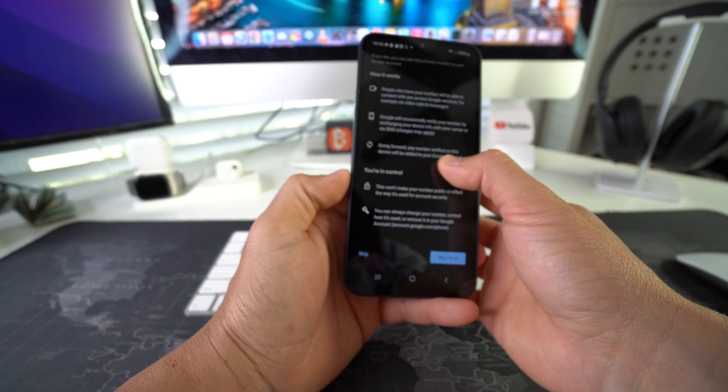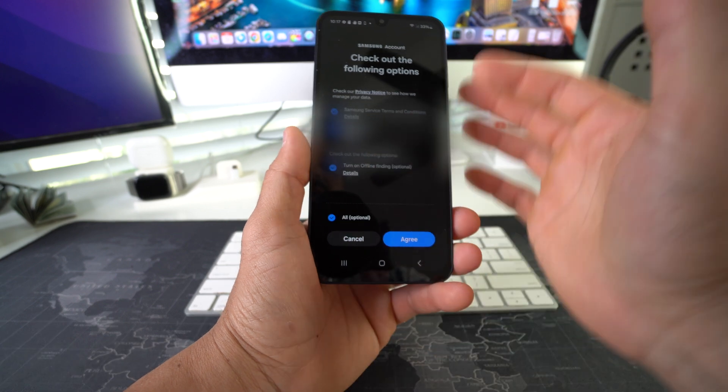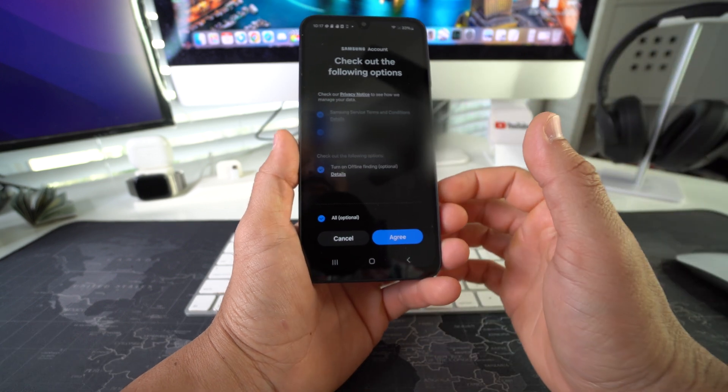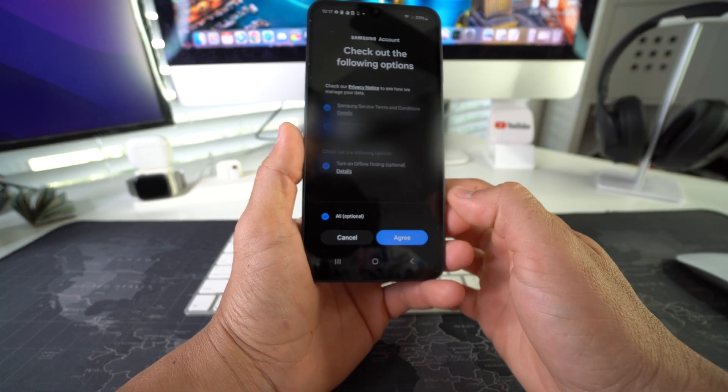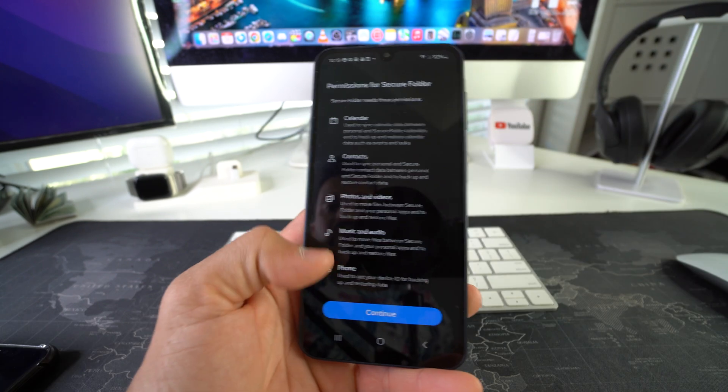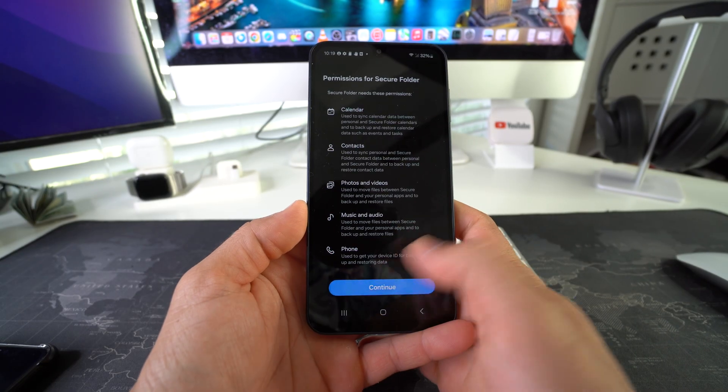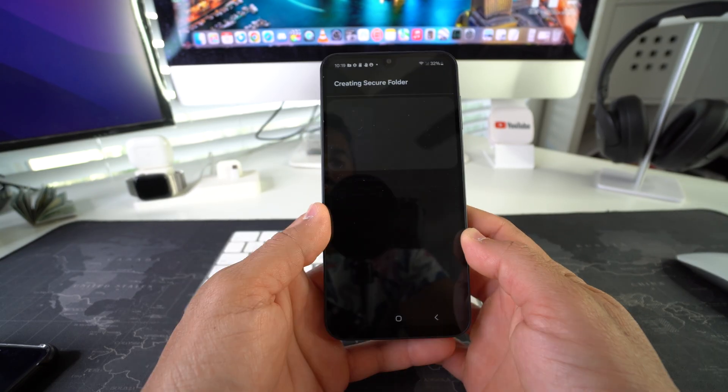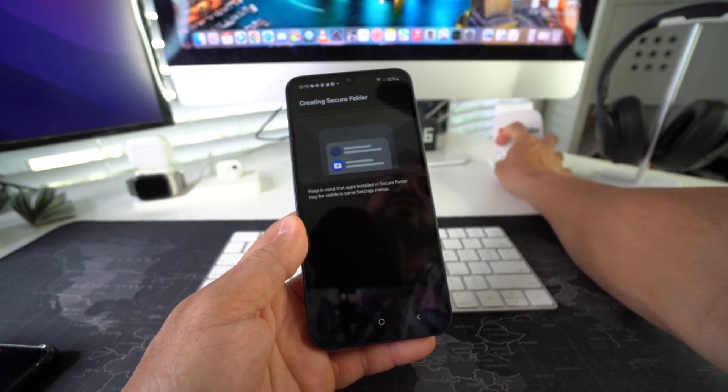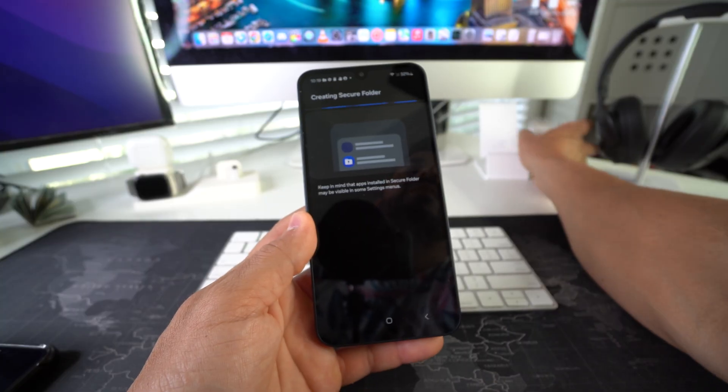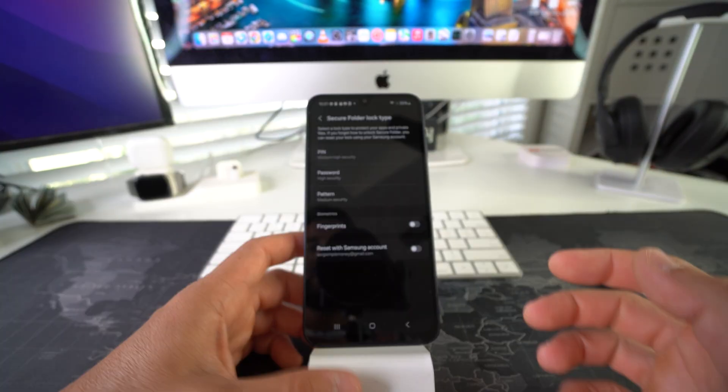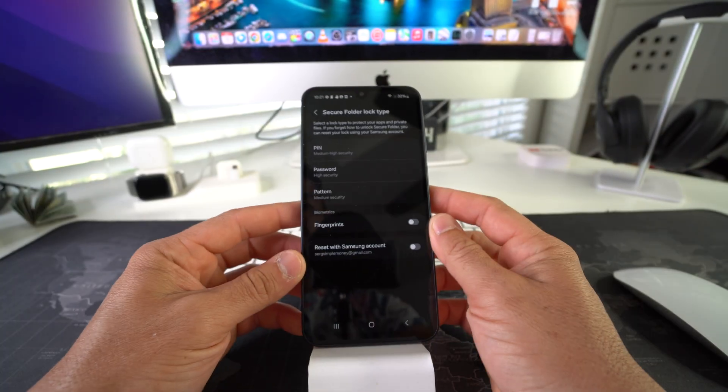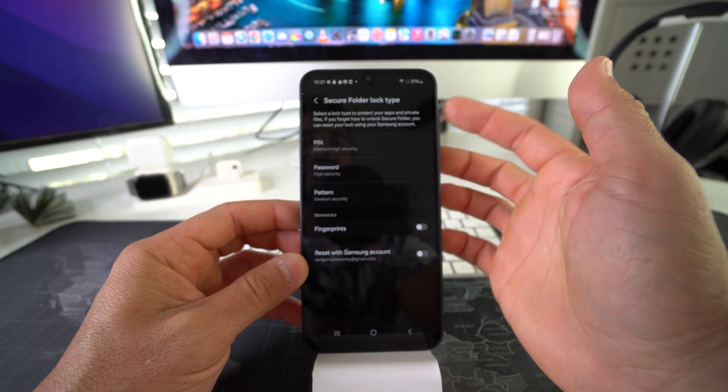Here we have to confirm a couple more terms and conditions. Hit Agree. Permissions for the Secure Folder—Continue. Looks like it's creating the Secure Folder now, so let's give it a couple seconds.